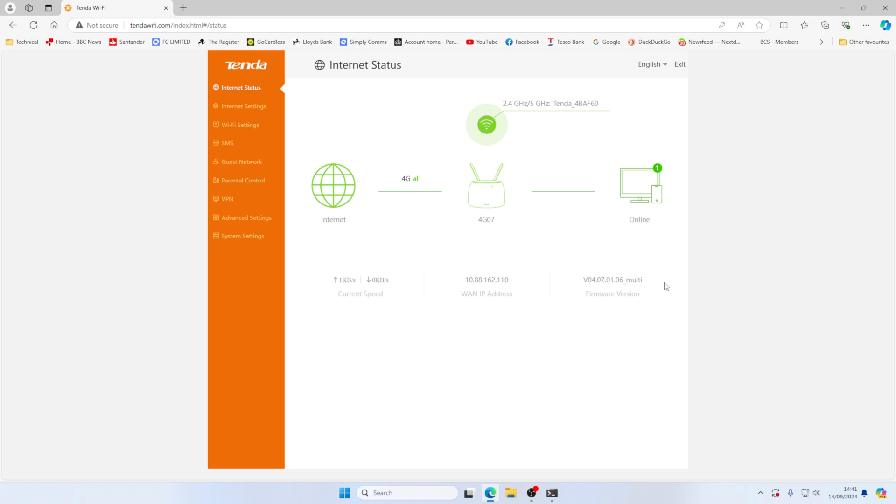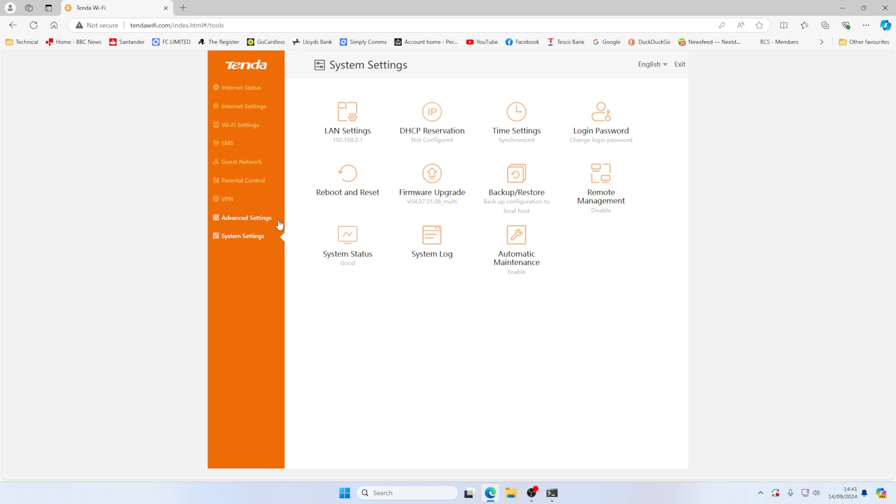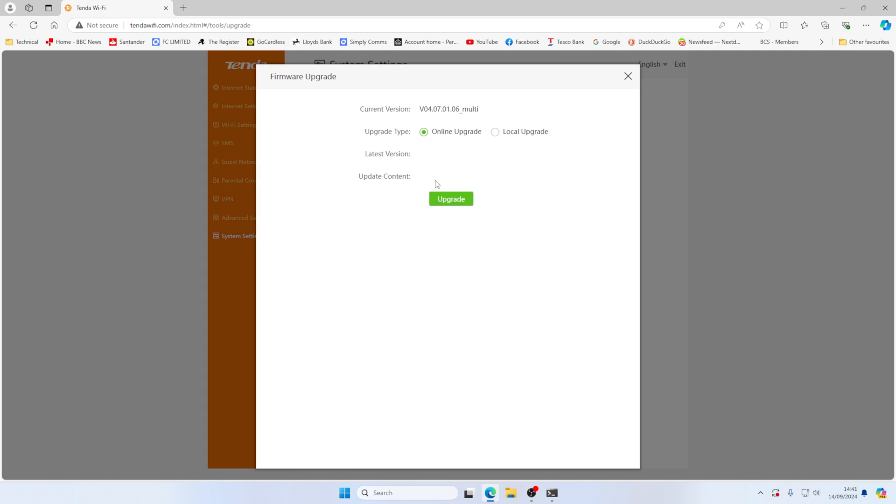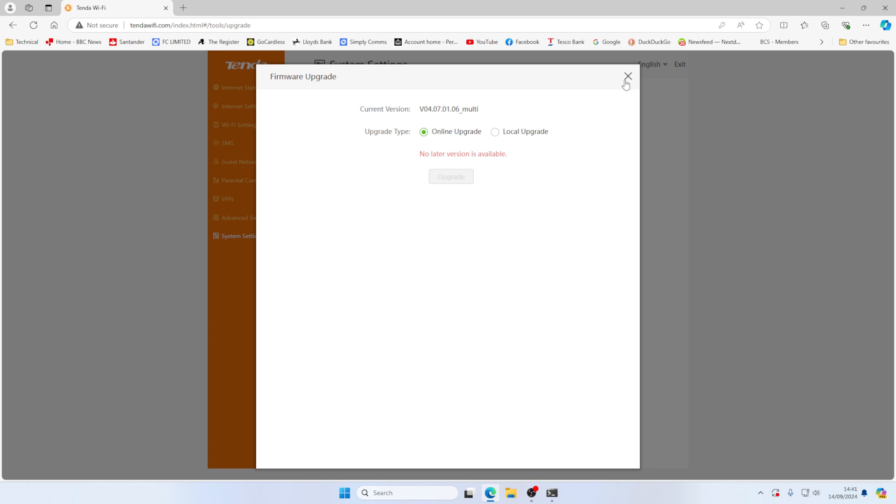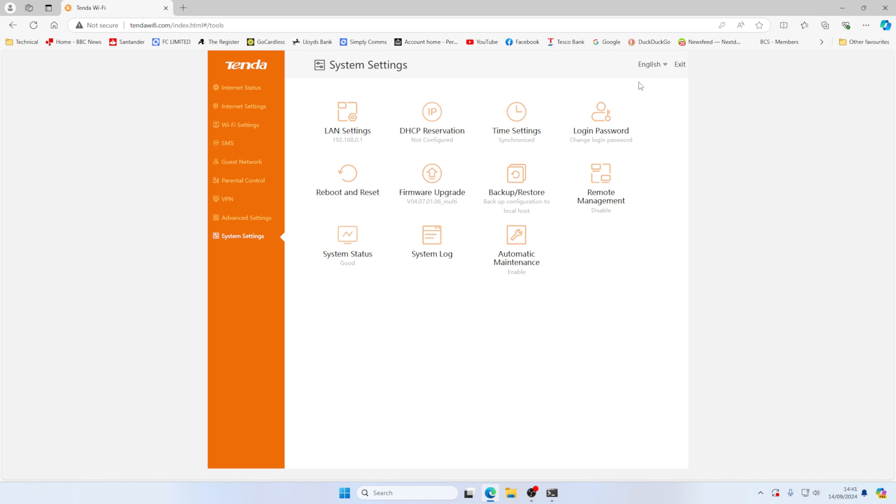And the reason that you want to upgrade the firmware version is we can now go back to our firmware upgrade. You can see that it can now talk to the Tenda CDN servers, which it couldn't do before. So you do want to upgrade to version 04070106 multi. And that will give you the ability to check for firmware updates via your 4G connection. So you don't need to have a physical WAN port connection.